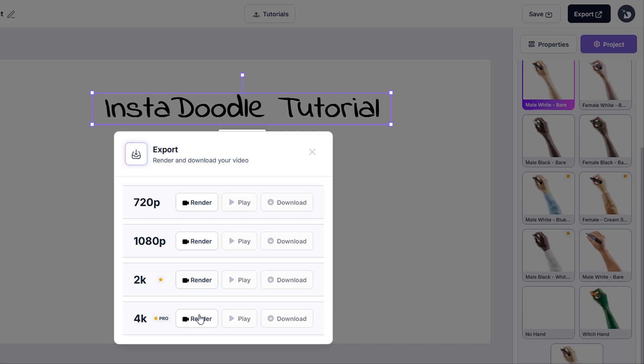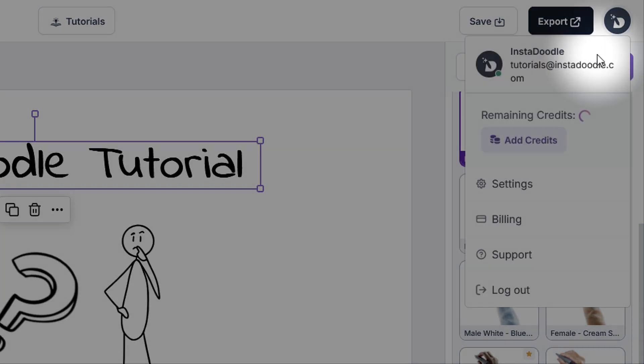where we can render our finished project in four different resolutions. After the render is complete, we can also play or download the video to our device.